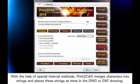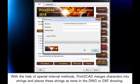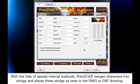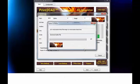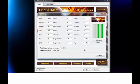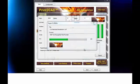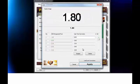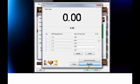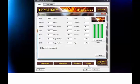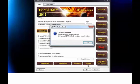With the help of special internal methods, Print-to-CAD merges characters into strings and places these strings as texts in the DWG or DXF drawing.